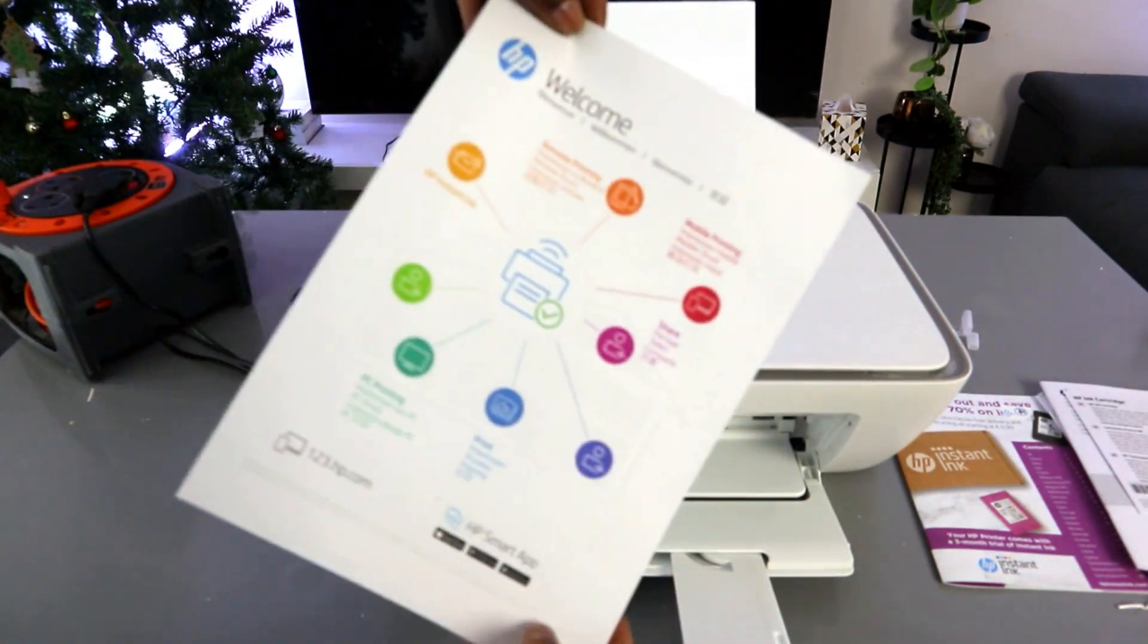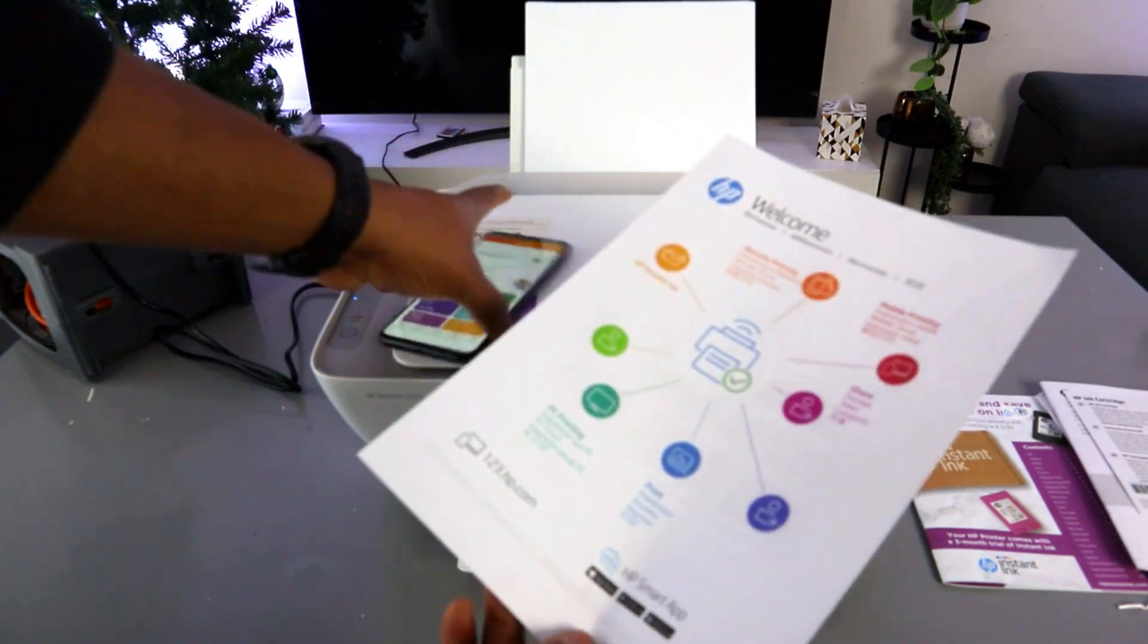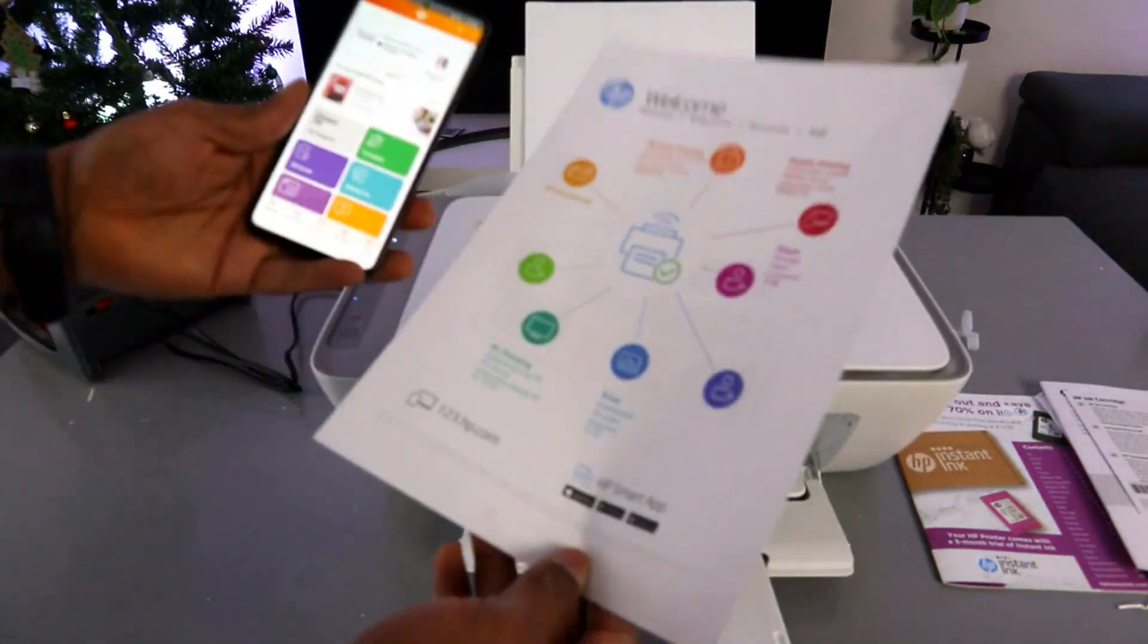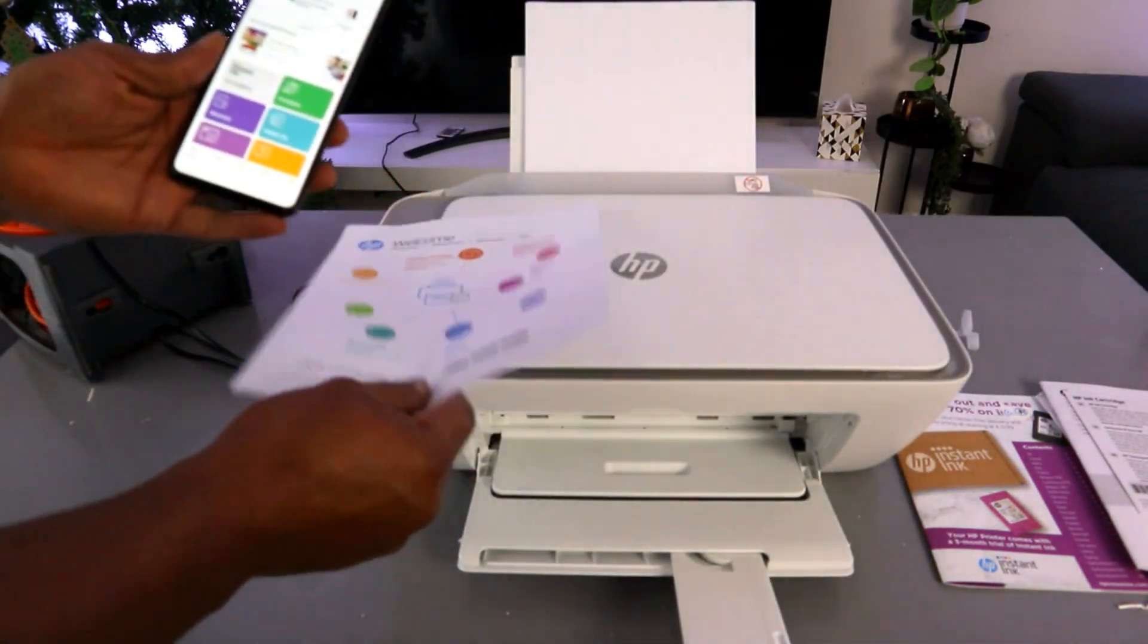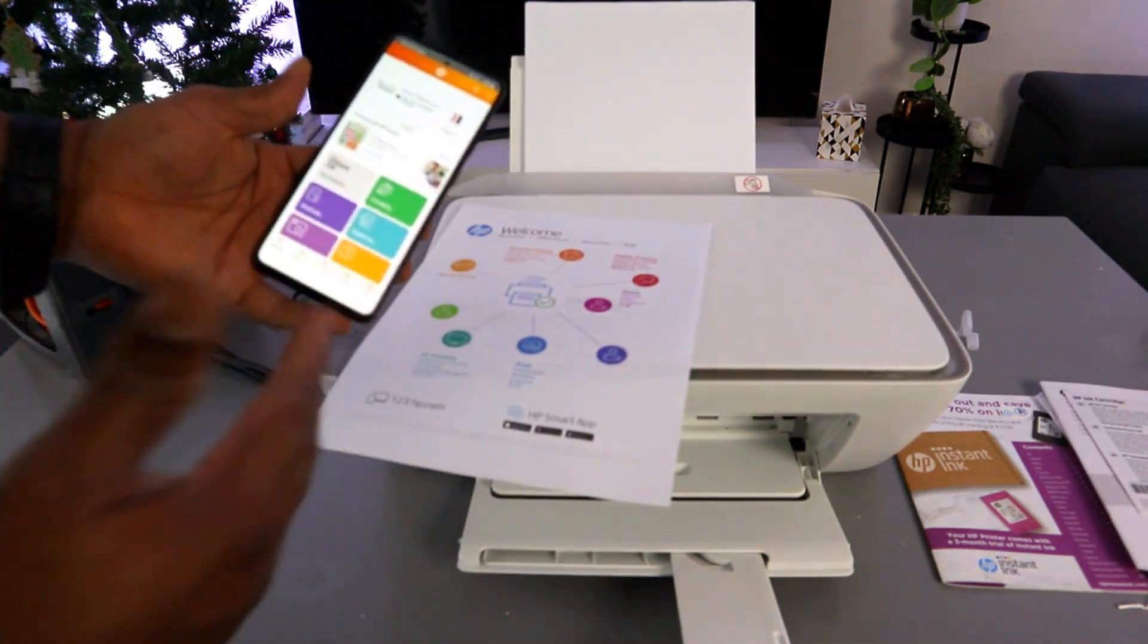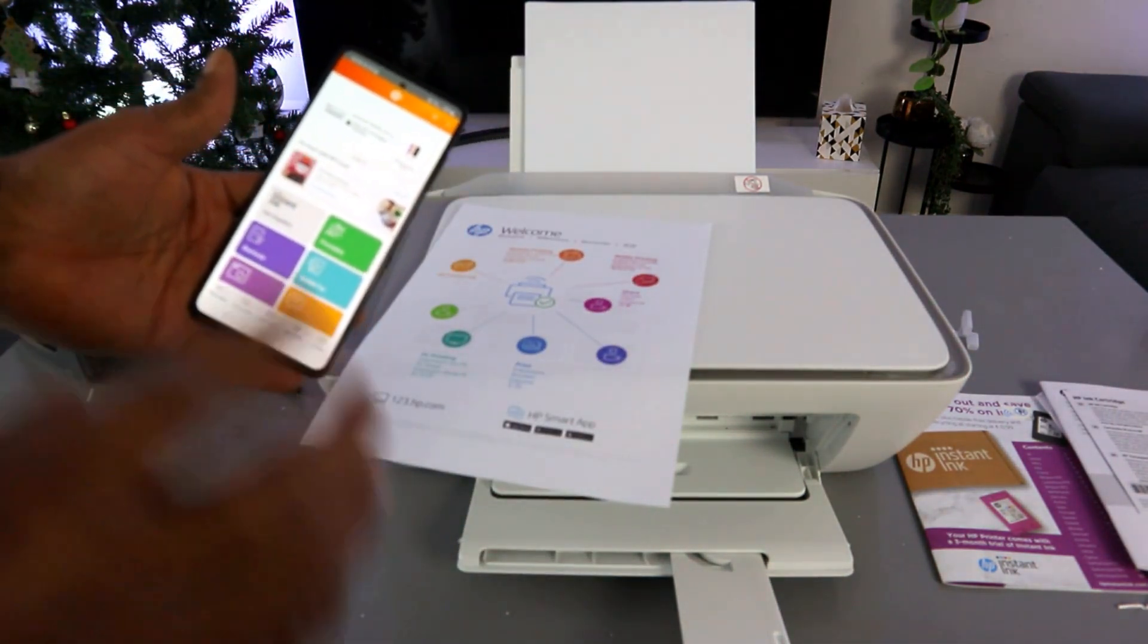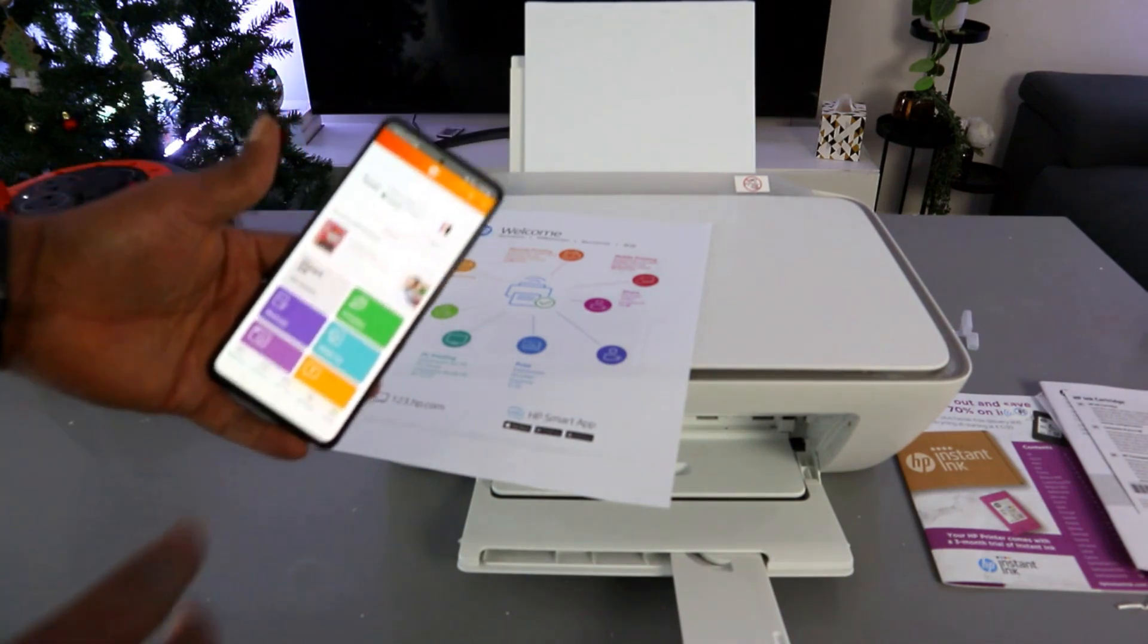Here we go. So this is how to set this printer up, and the printer is ready. The only thing is, in terms of HP Instant Ink, what I chose is 'Pay as you go'—once the ink finishes, then I buy another ink. But if you want the ink subscription, then you can select it, but it's not compulsory.